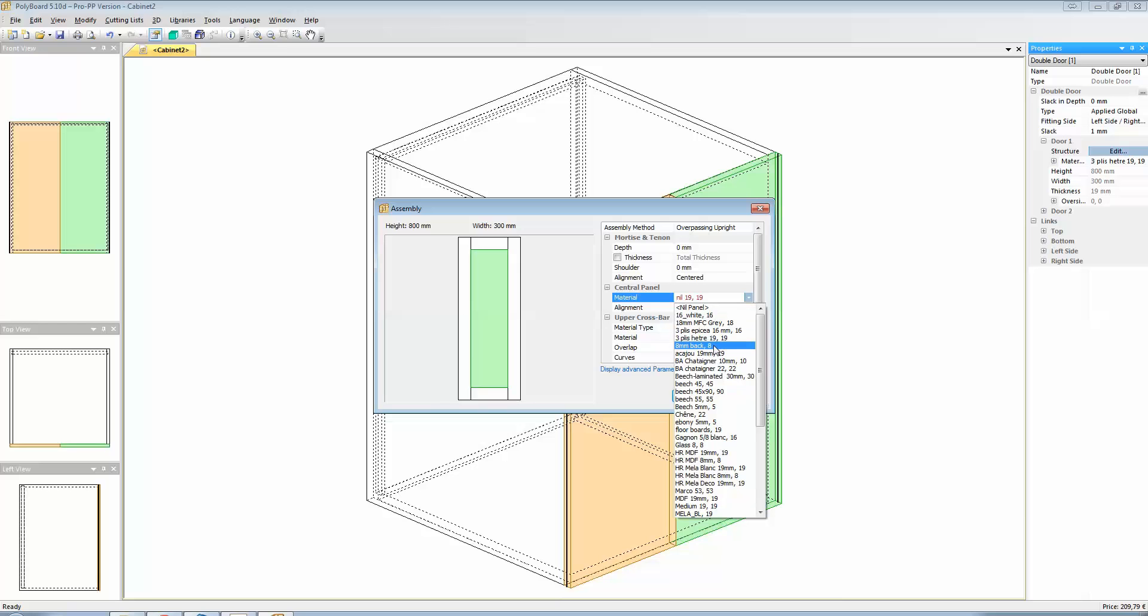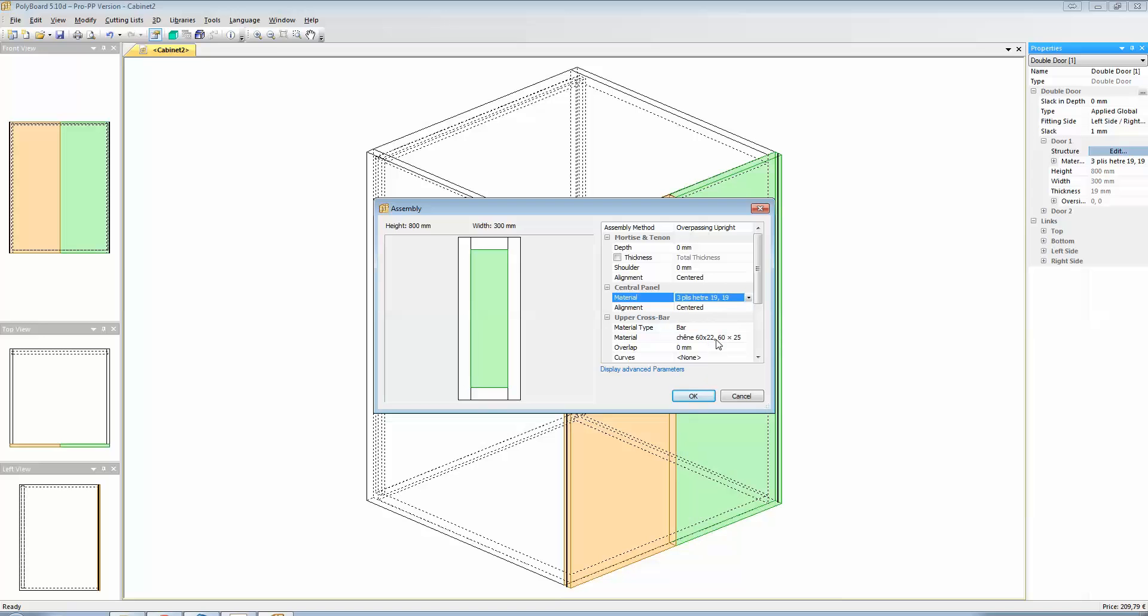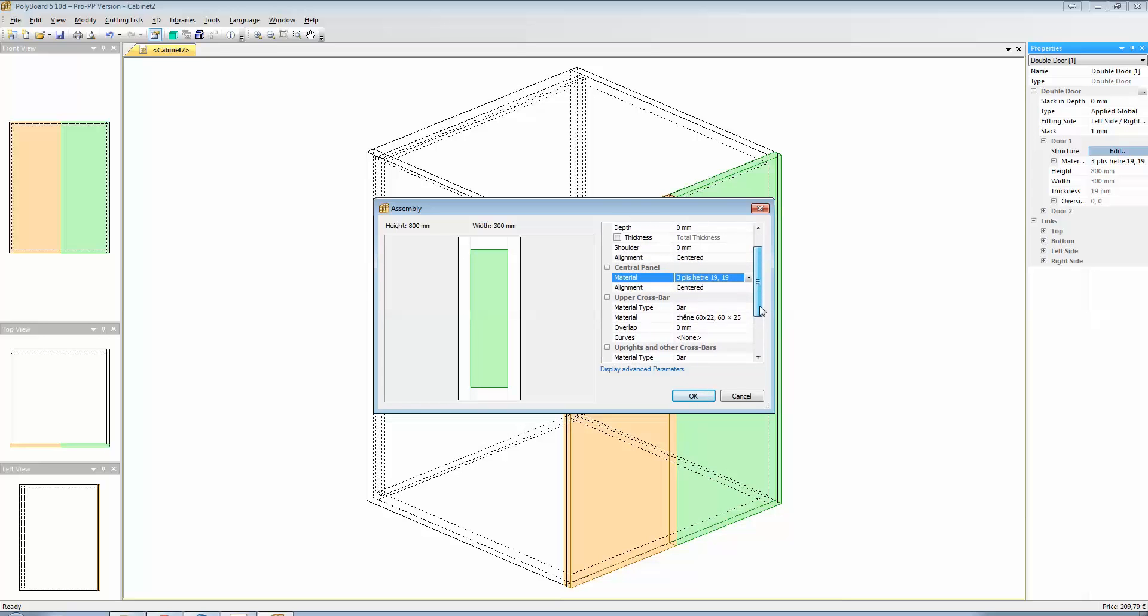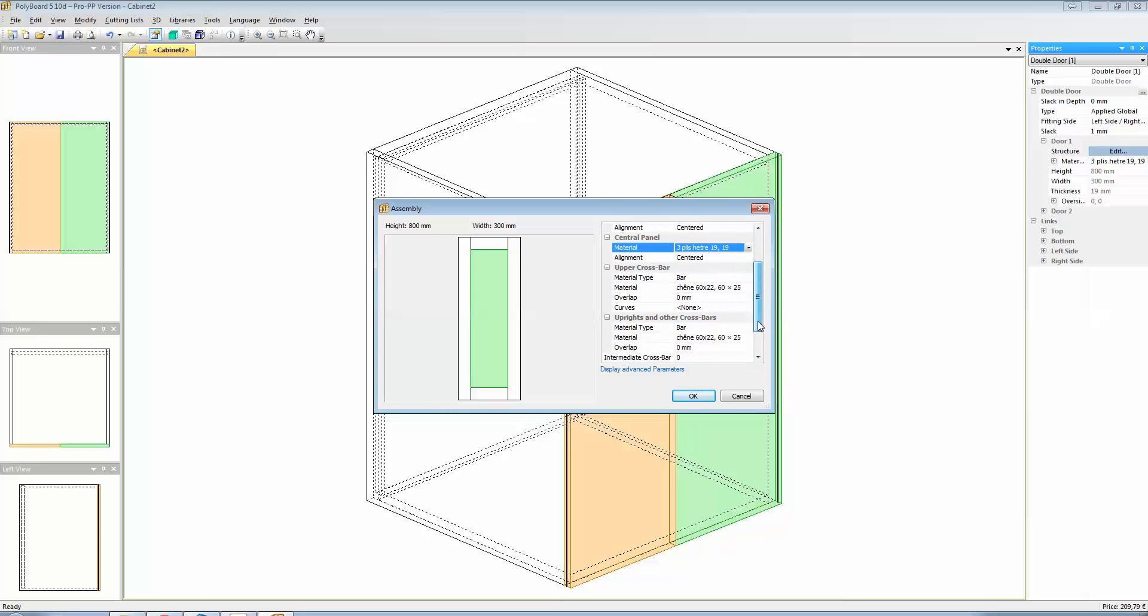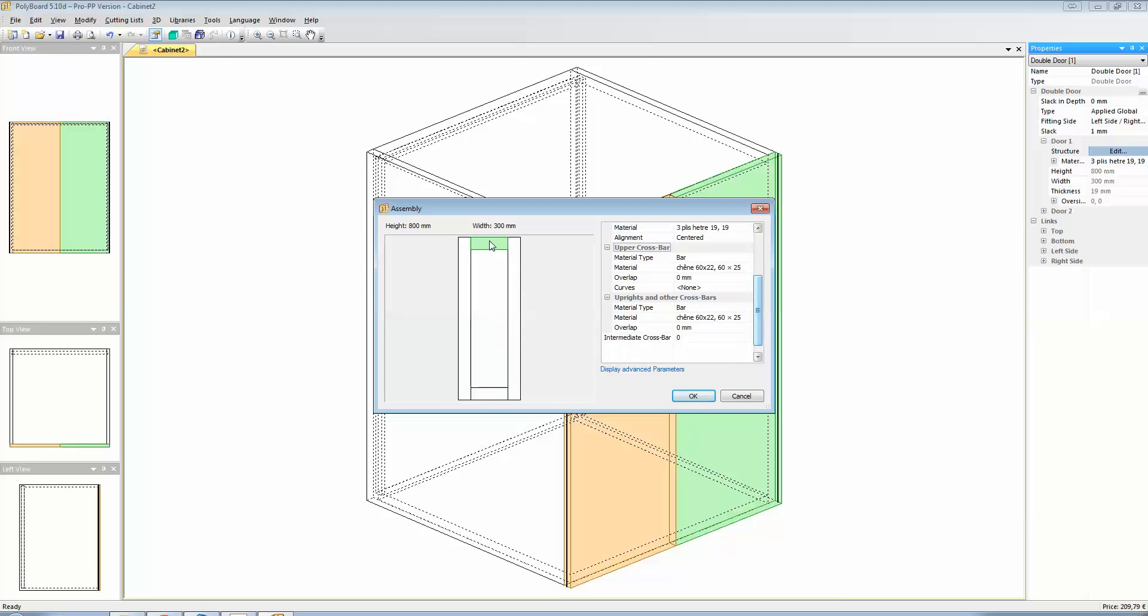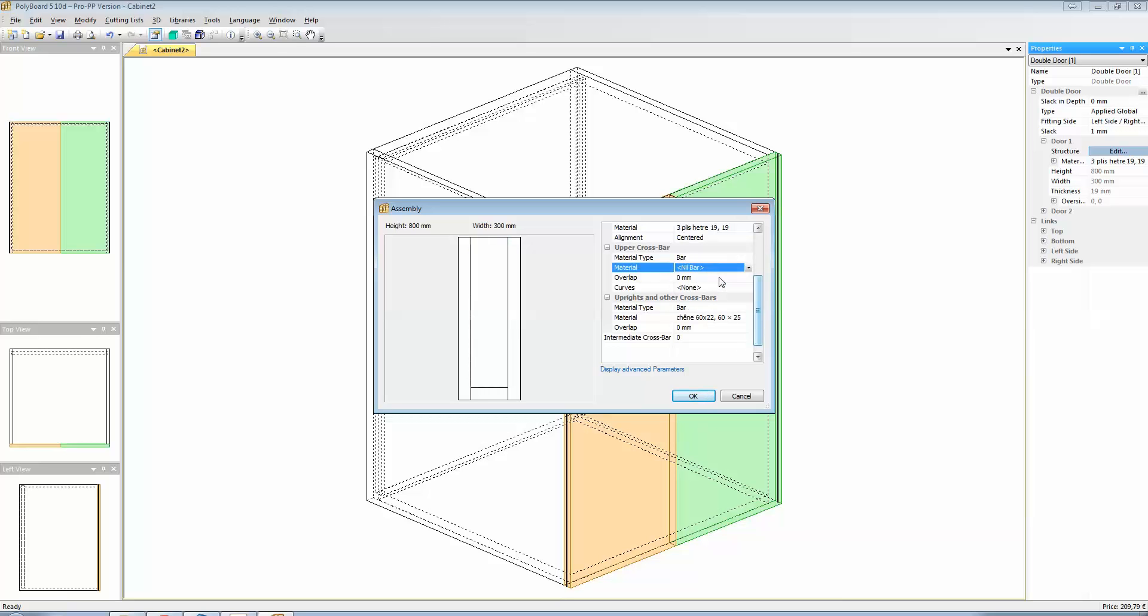For instance, we don't really care what the central panel is made of. Let's put it in 90 millimetre beach. And on the other hand, the upper crossbar here. When I select the upper crossbar and the material will be a nil material, nil bar.